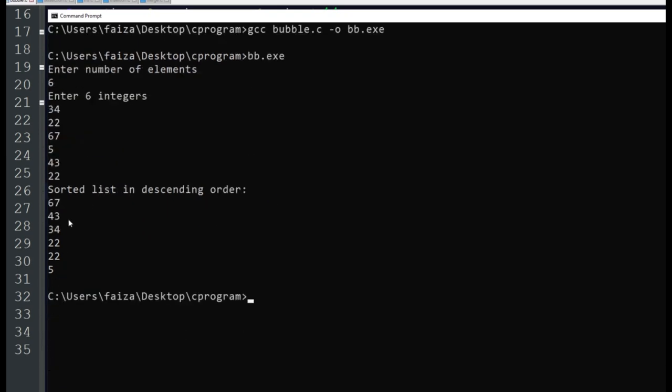See: 67, 43, 34, 22, 22, and 5. Two 22s are correct. That is all about the C program for bubble sort.